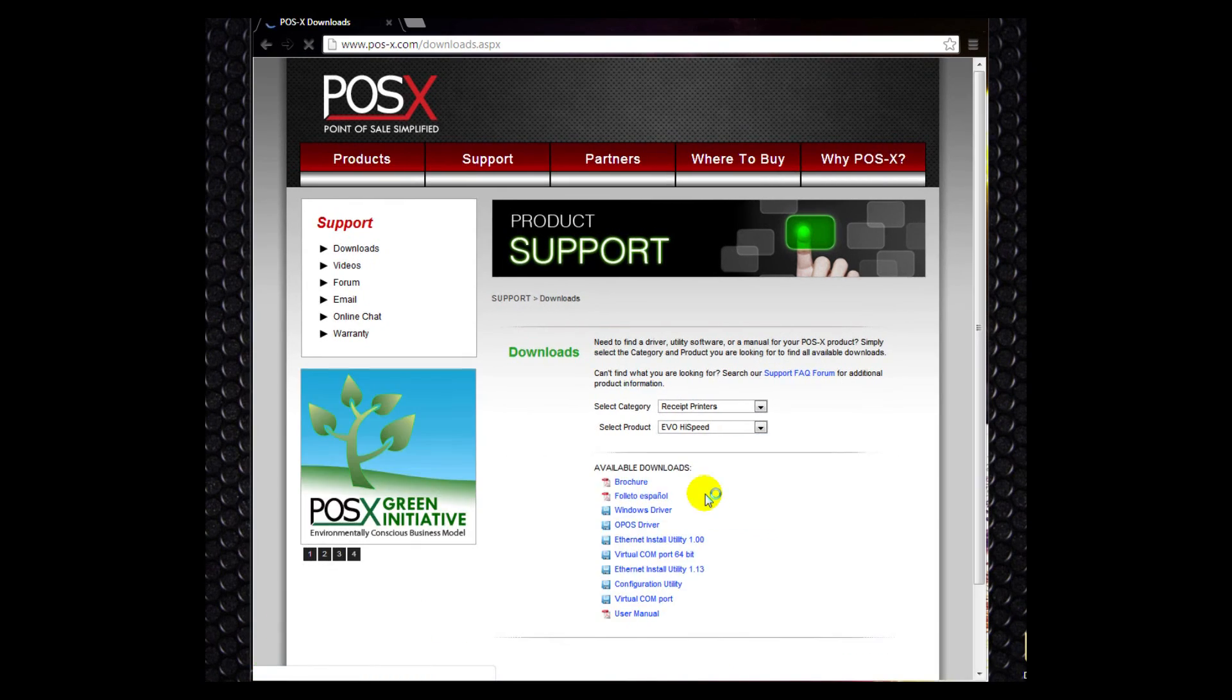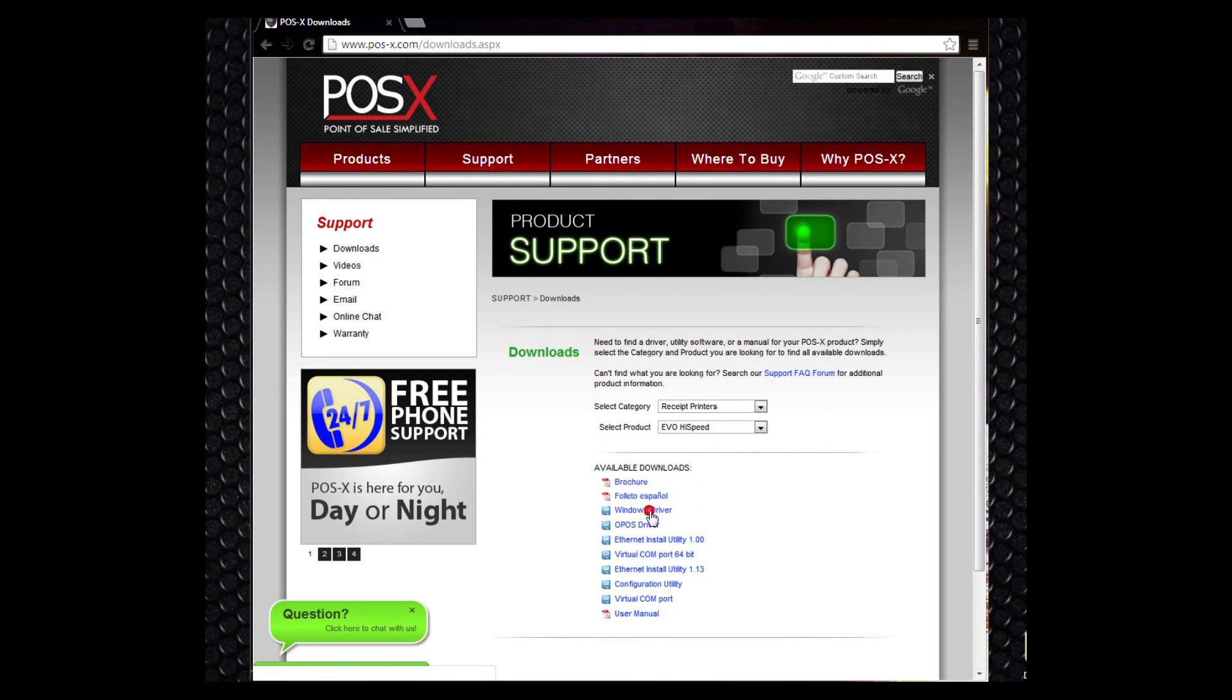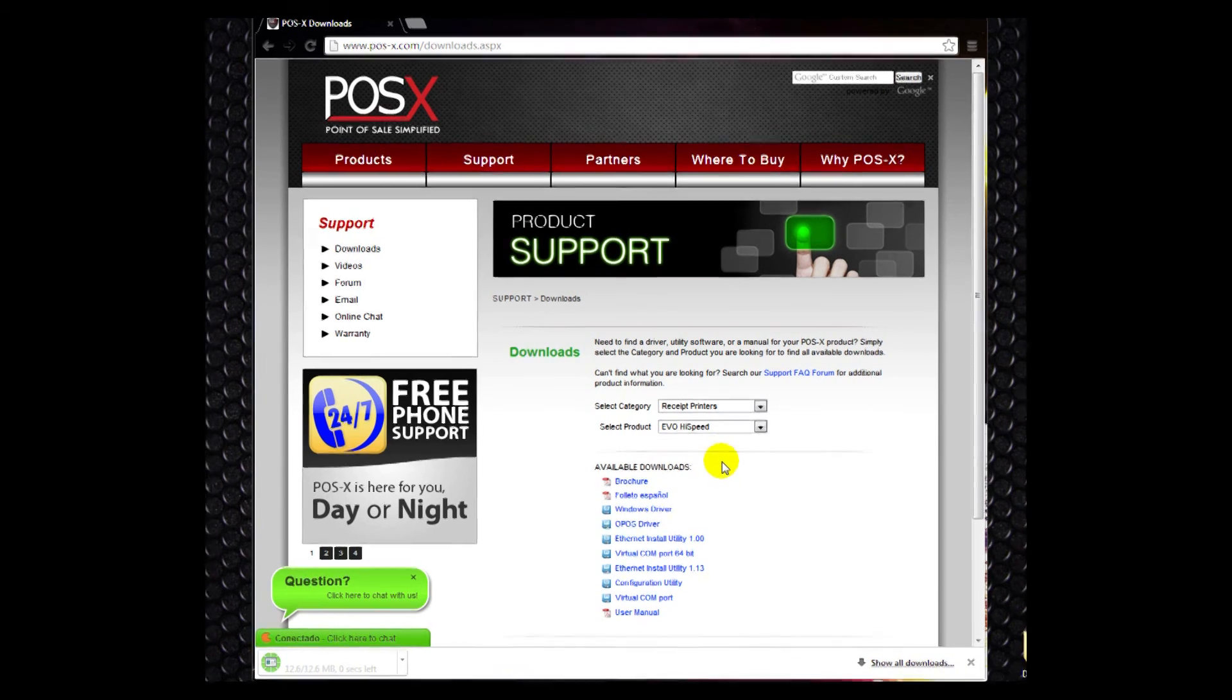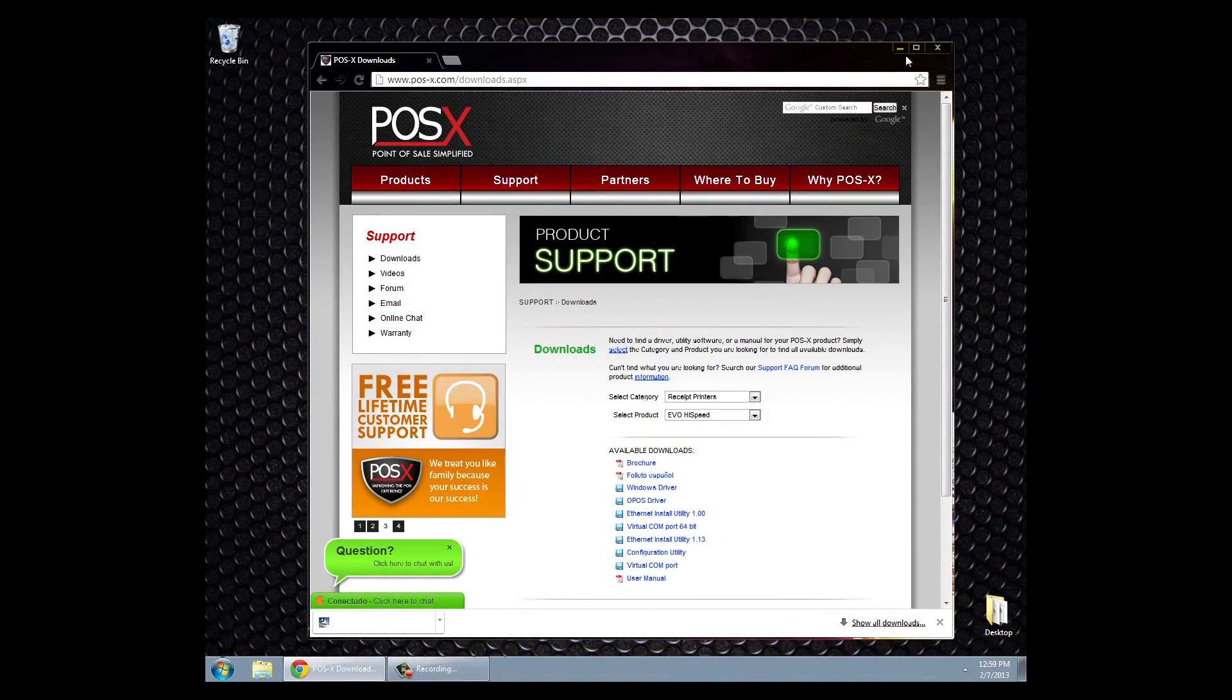We'll then choose our Windows driver and we'll download. If it prompts you to run or save, you want to save. We'll then close out of there.